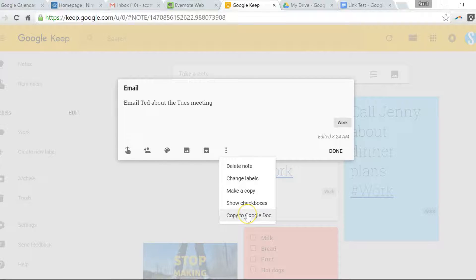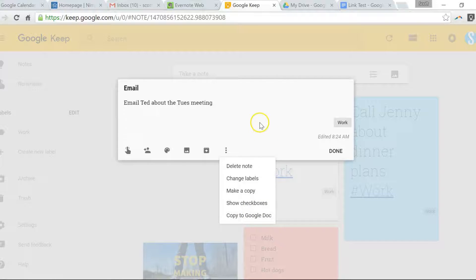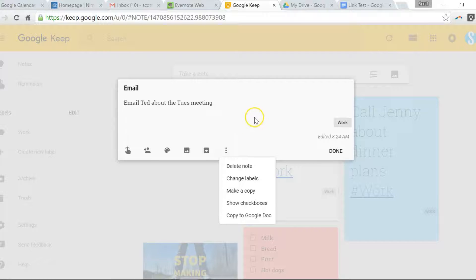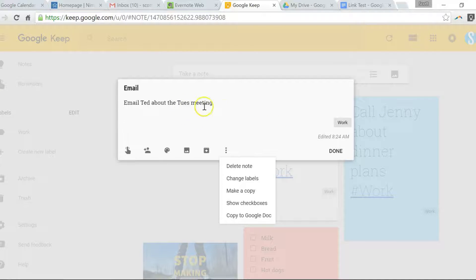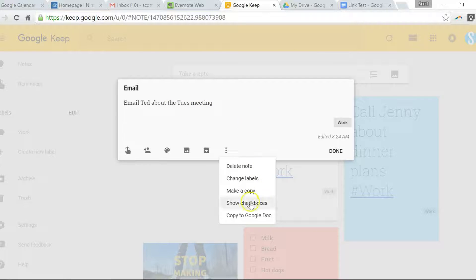If I select this, it's actually going to create this note in Google Docs. Essentially, it's going to replicate it in Google Docs. Say this is a large article or maybe it's a lot of notes that I want to do some further editing in Google Docs. That's what that function is for.